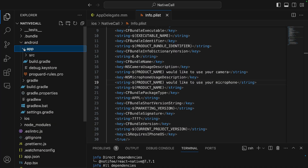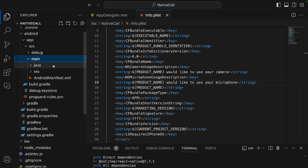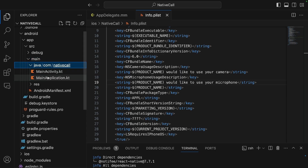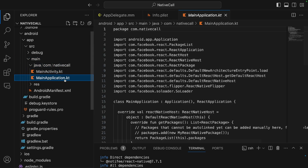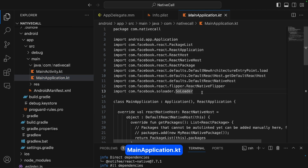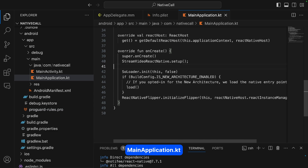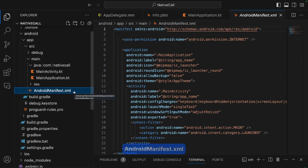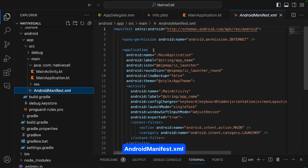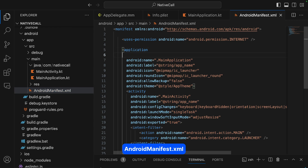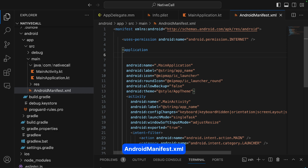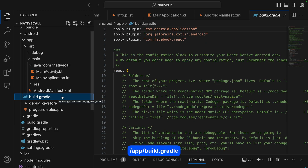For Android, we expand the app folder to src > main, open the Java folder, and select MainApplication.kt. Here we add the required import below the onCreate method. Next, in AndroidManifest.xml, we add the necessary entries inside the application tag.